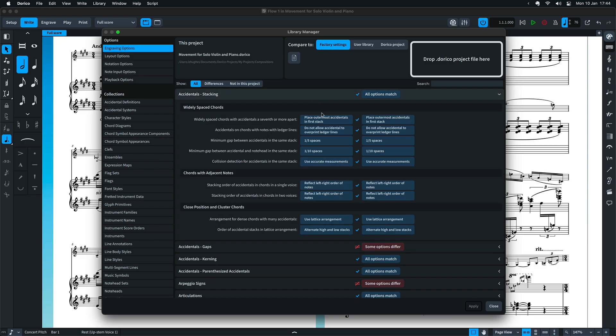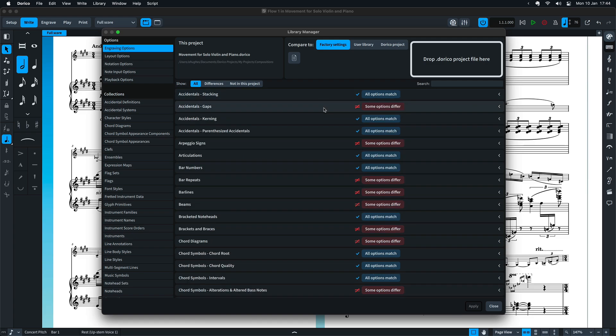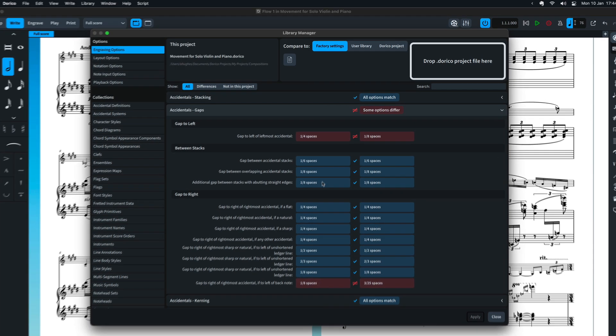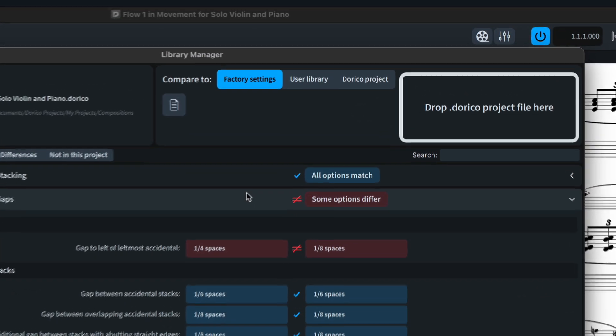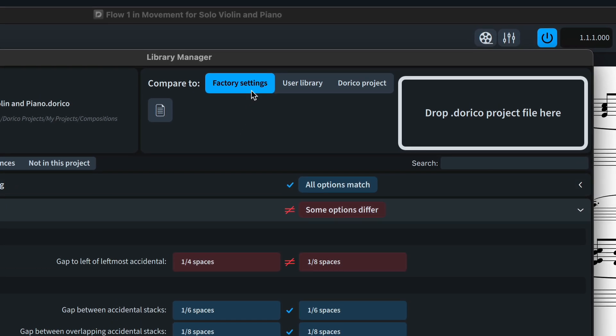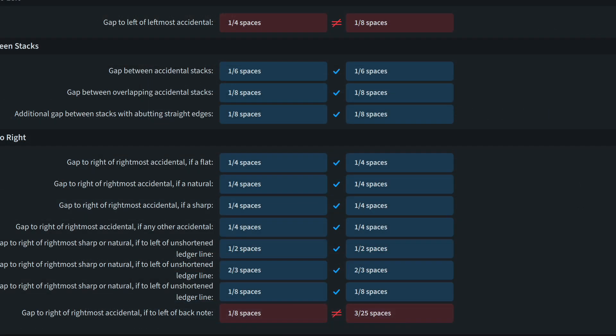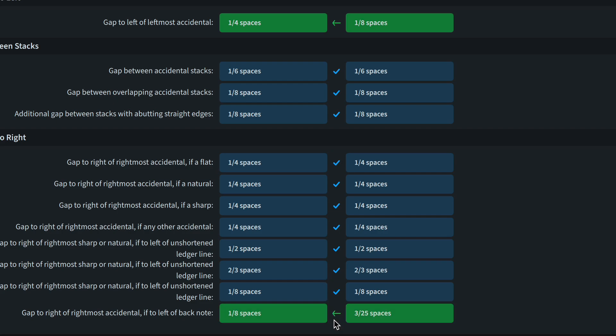You can see how every option is set and how every style is defined in your current project, and then compare those settings against the factory defaults, your own user library where you've saved certain options and styles as defaults, or against any other Dorico project. You can then pick and choose which of those options you would like to import into your current project.